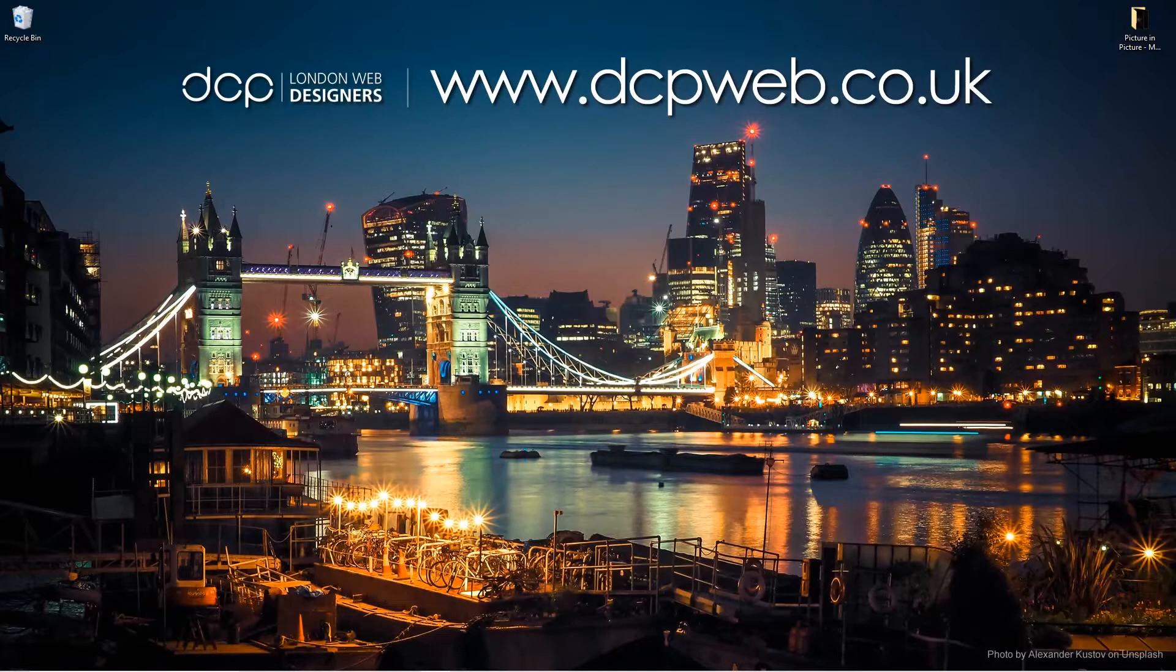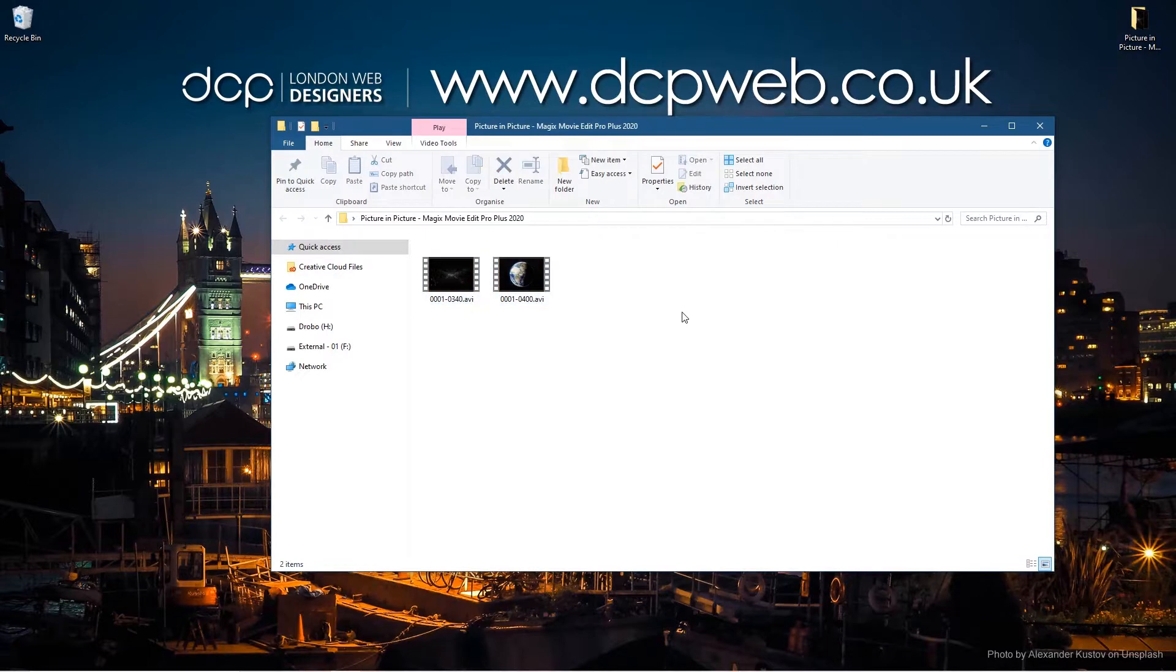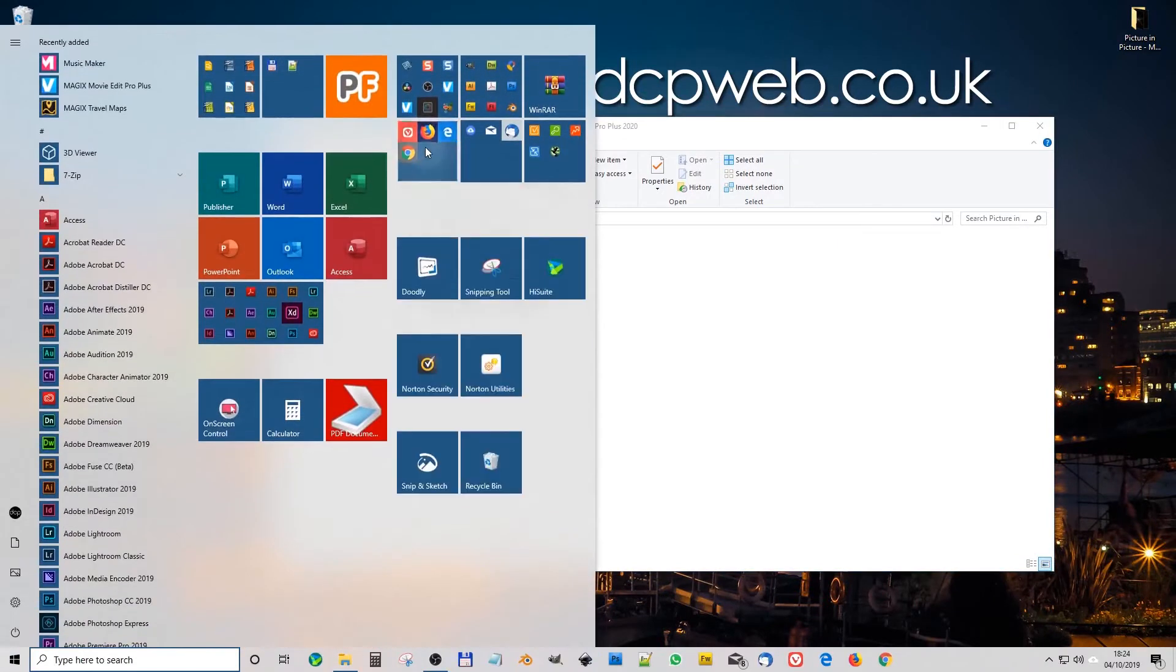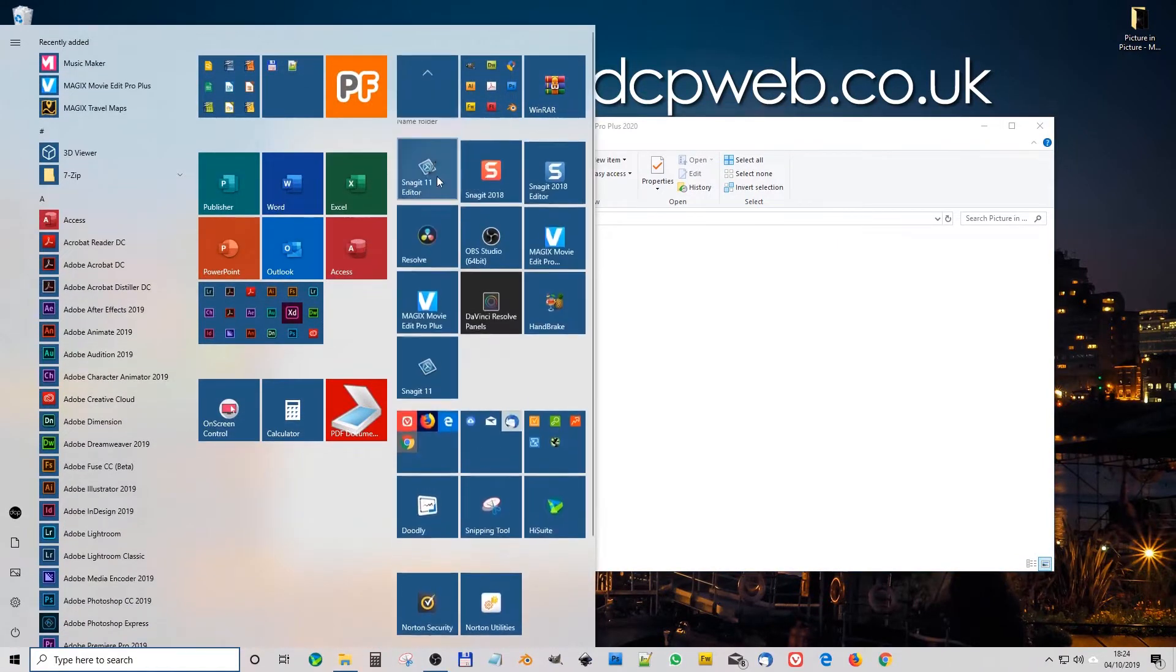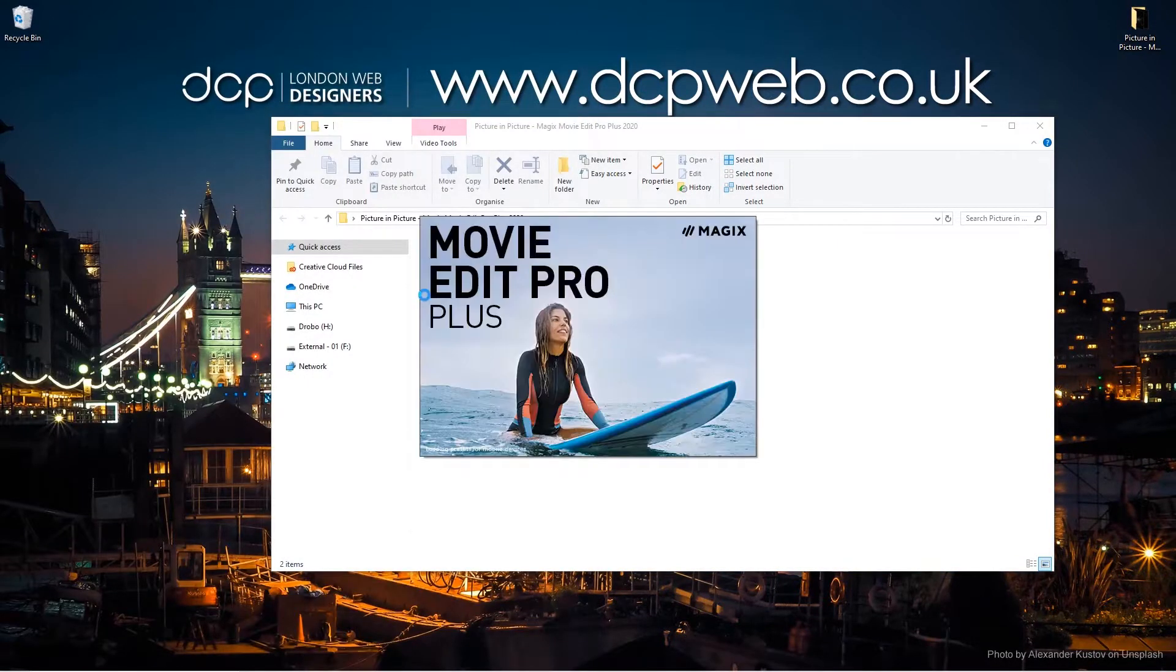Okay, so on my desktop I've got this folder and inside this folder I've got these two video clips. So let's go ahead and open up Magix Movie Edit Pro Plus 2020 and I'm going to show you how to do picture-in-picture video.